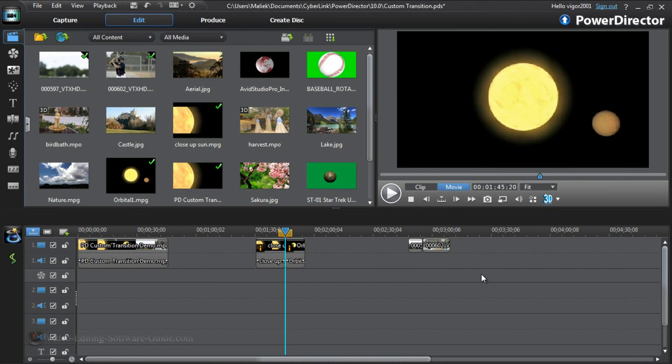Hey guys, how y'all doing out there? Time for another tutorial from videoEditingSoftwareGuy.com. Today we're doing a tutorial on custom transitions inside CyberLink PowerDirector 10 Ultra.